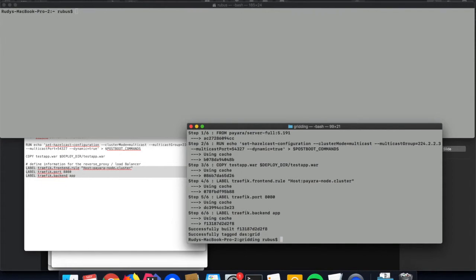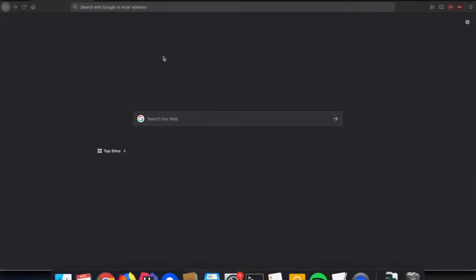The execution of that build command is very fast because I have run it already before recording this video, so Docker finds all the layers locally and the image can be assembled very fast. Now that the Docker container is started...